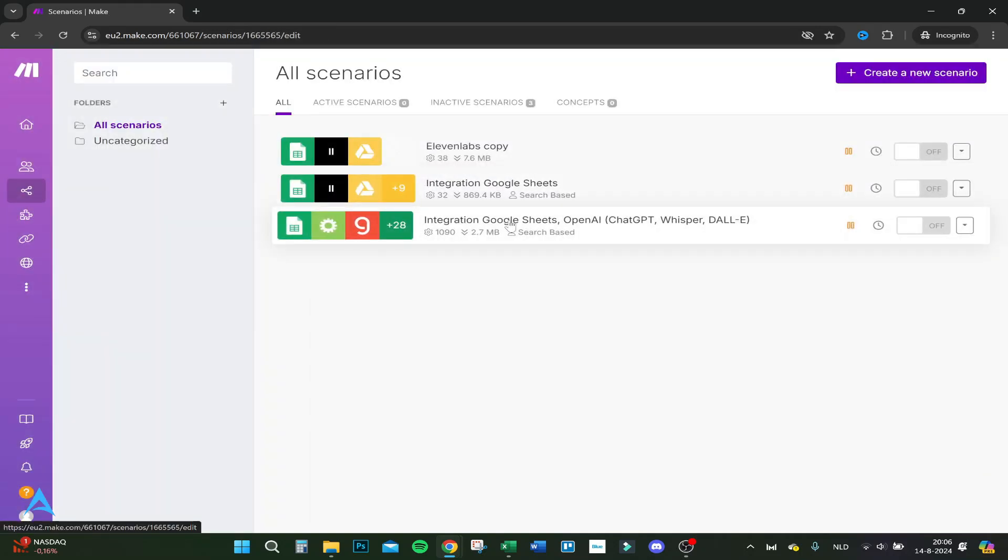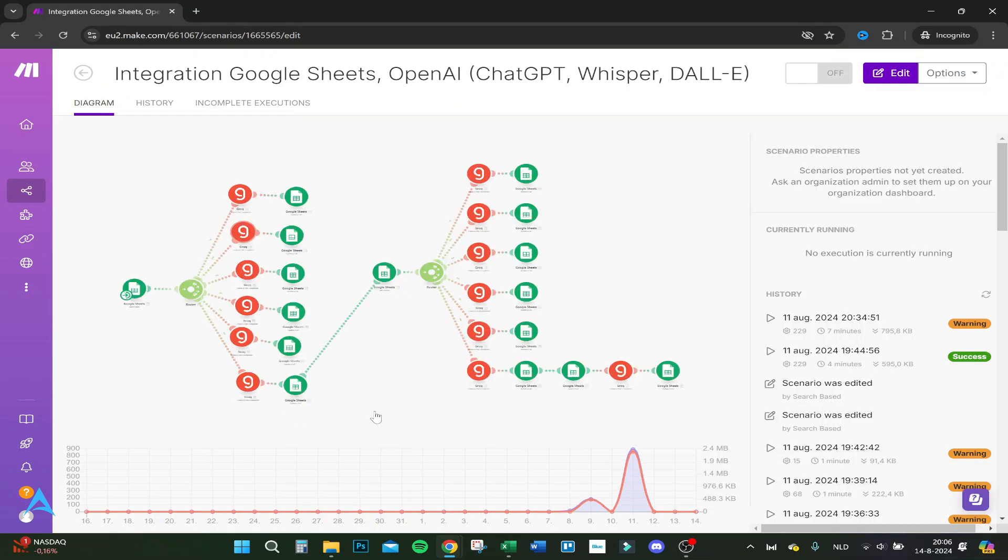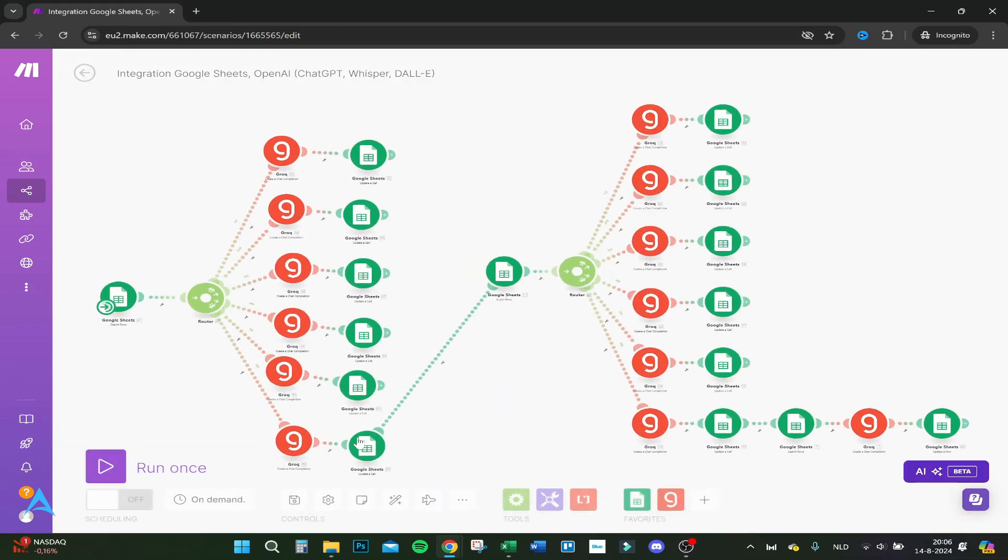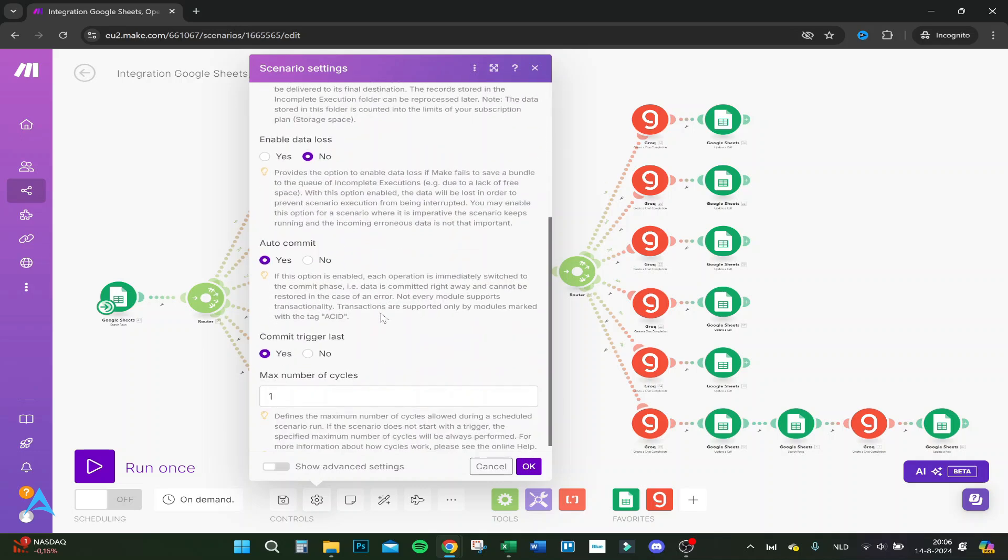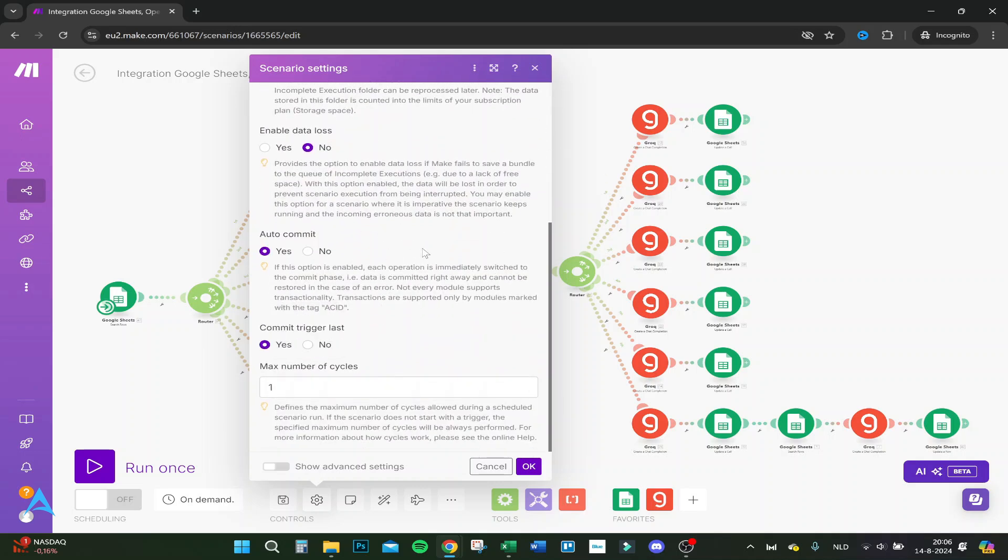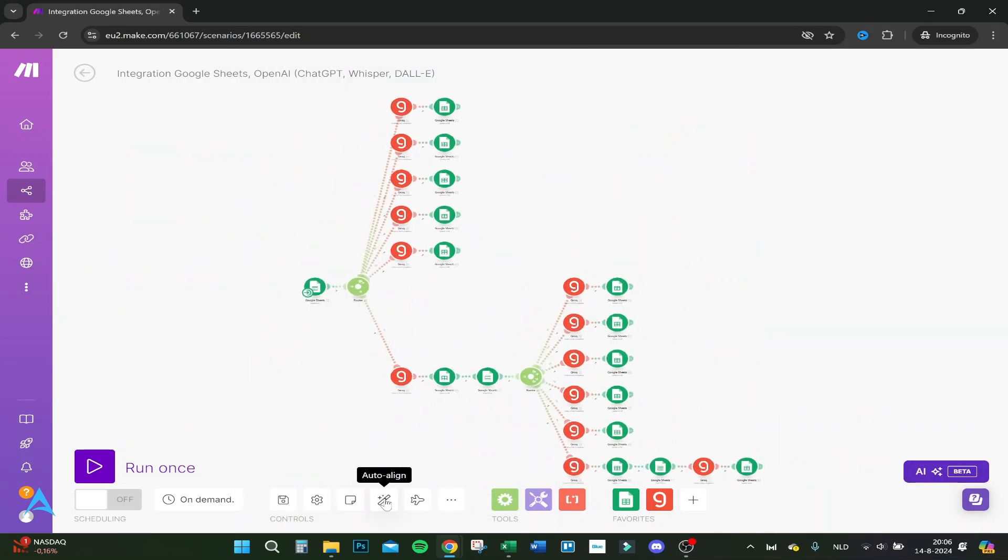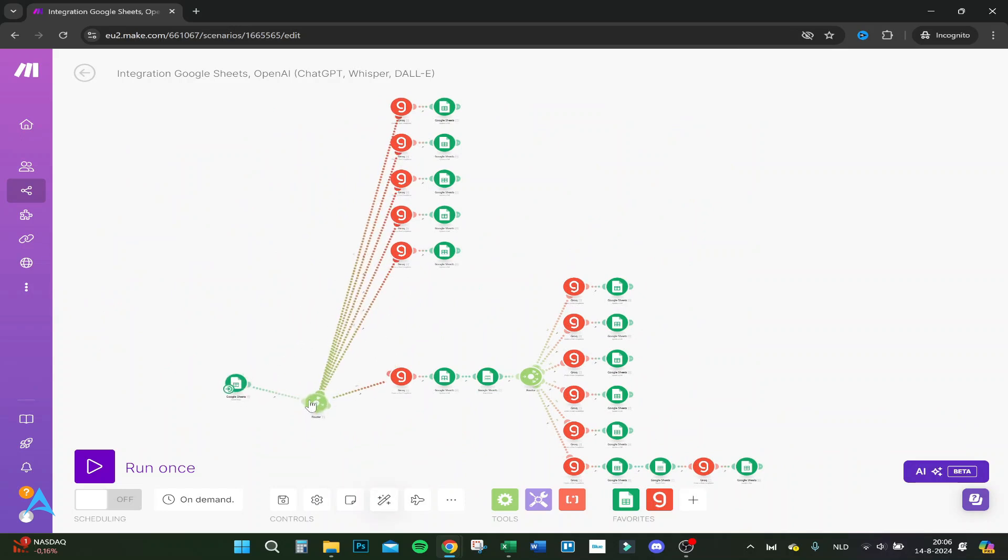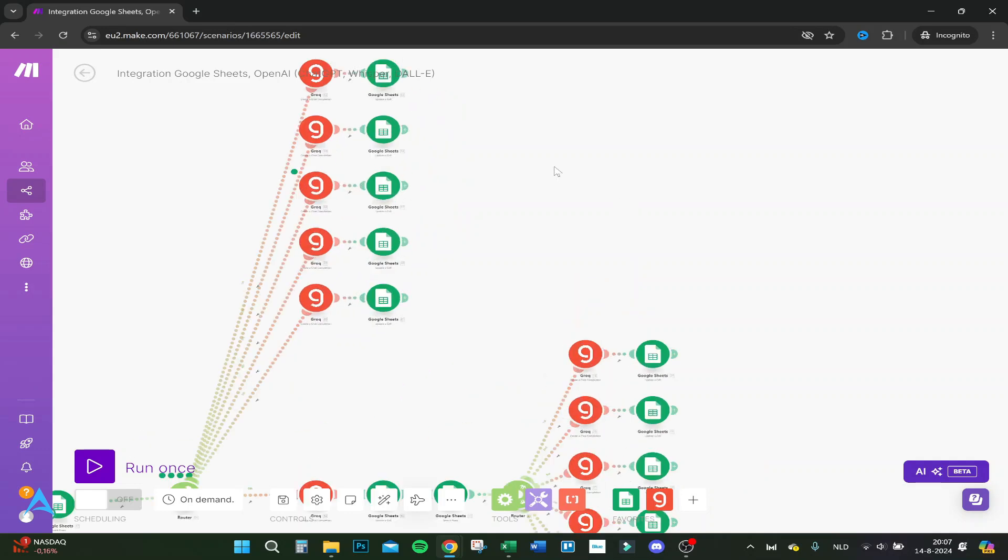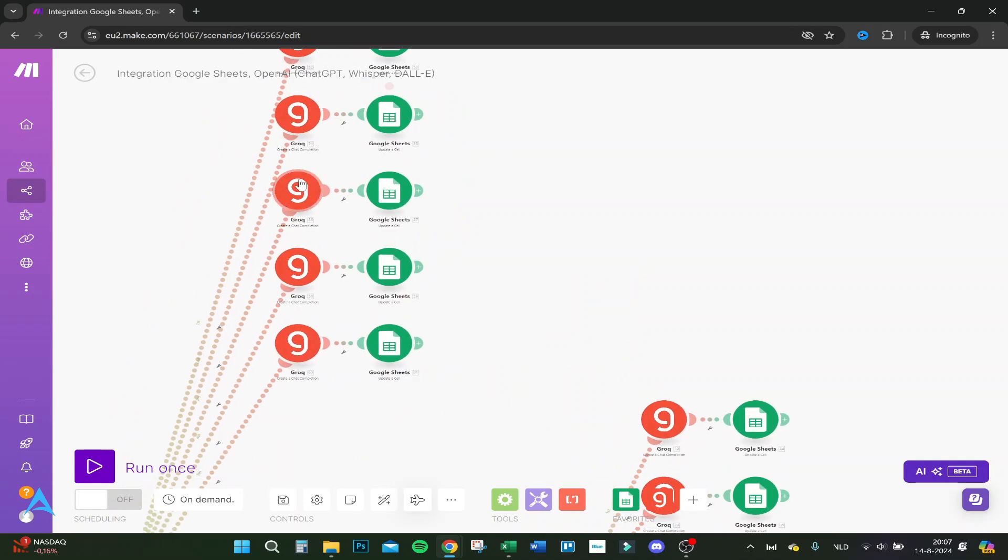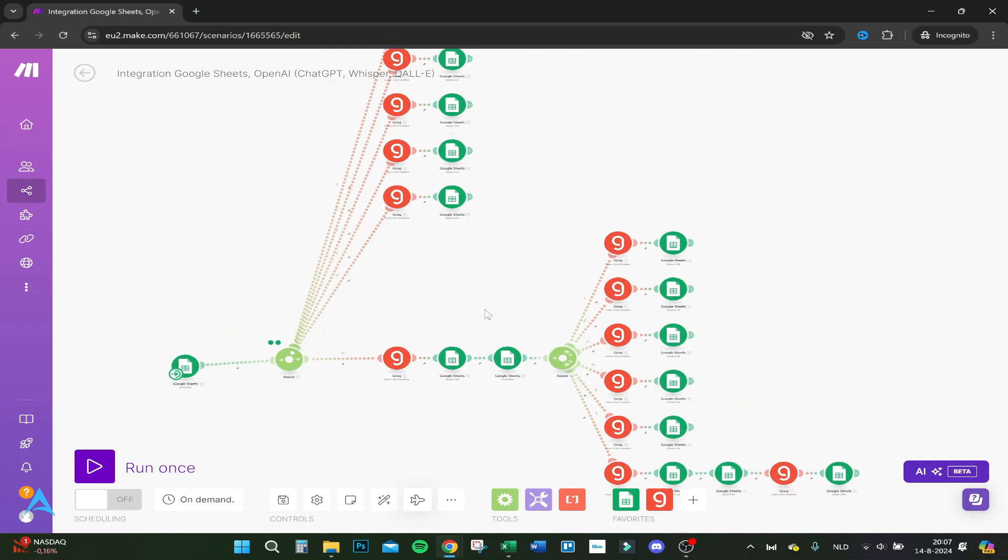You have your scenario settings - a lot of settings I don't change. You have notes if you want to add notes. Here will explain the flow. This is actually what I wanted to show you - this is how your flows go. It goes into the router, first does the first step, then the second step, third step, and that's how the workflow goes.